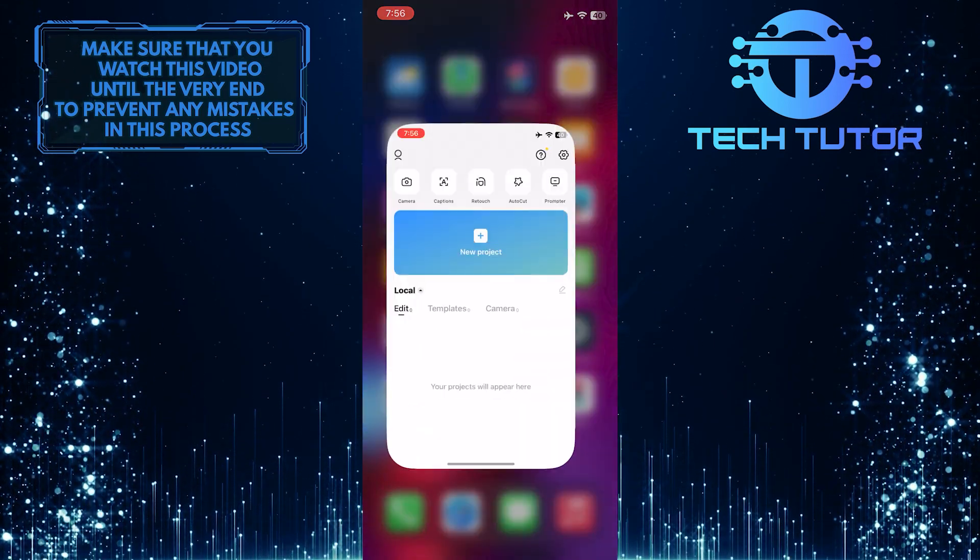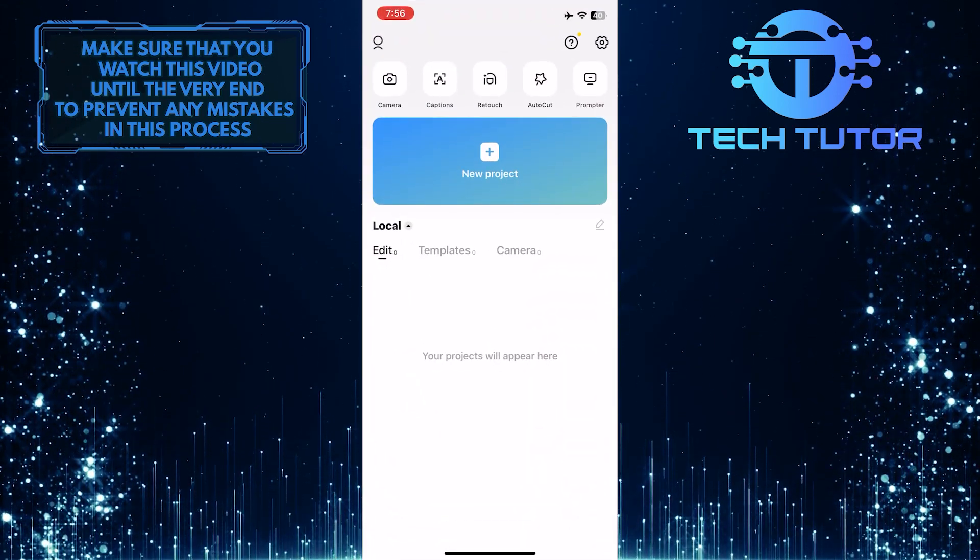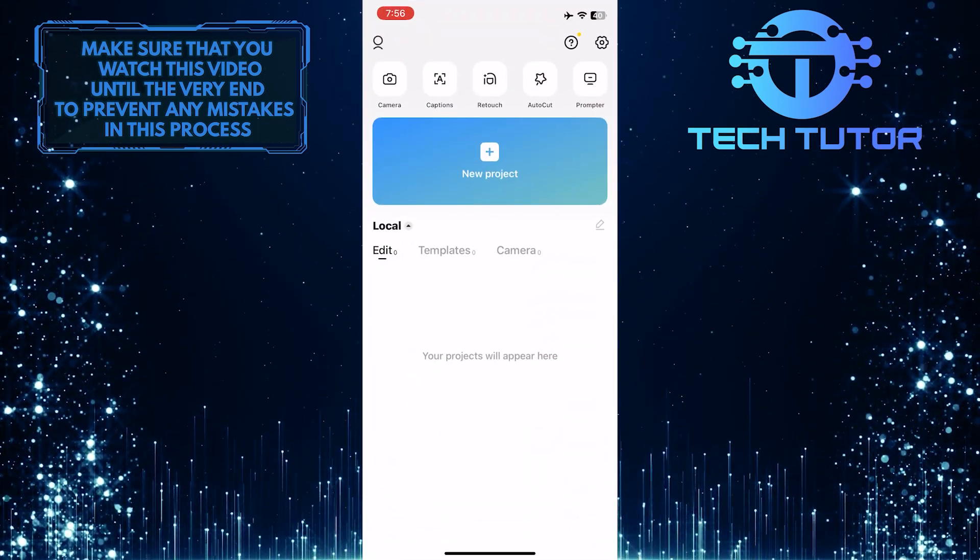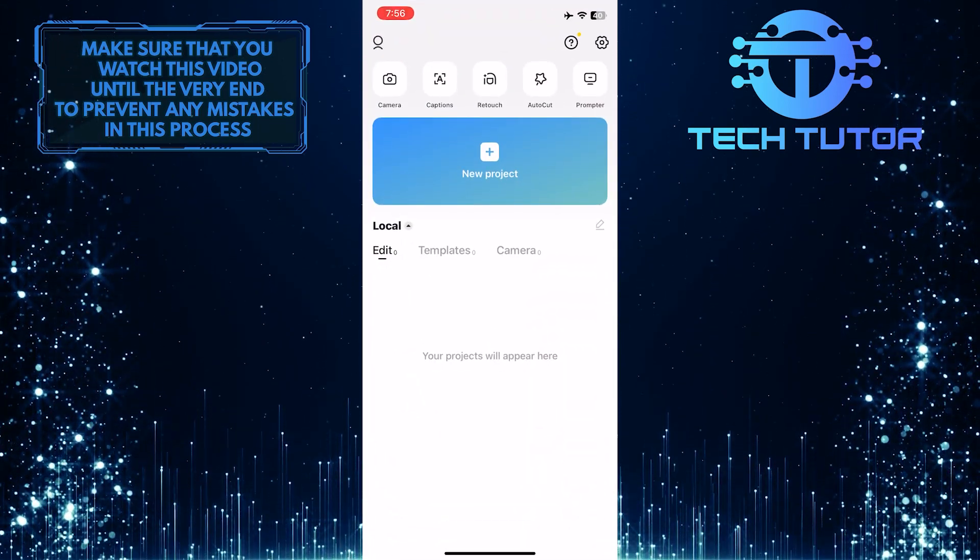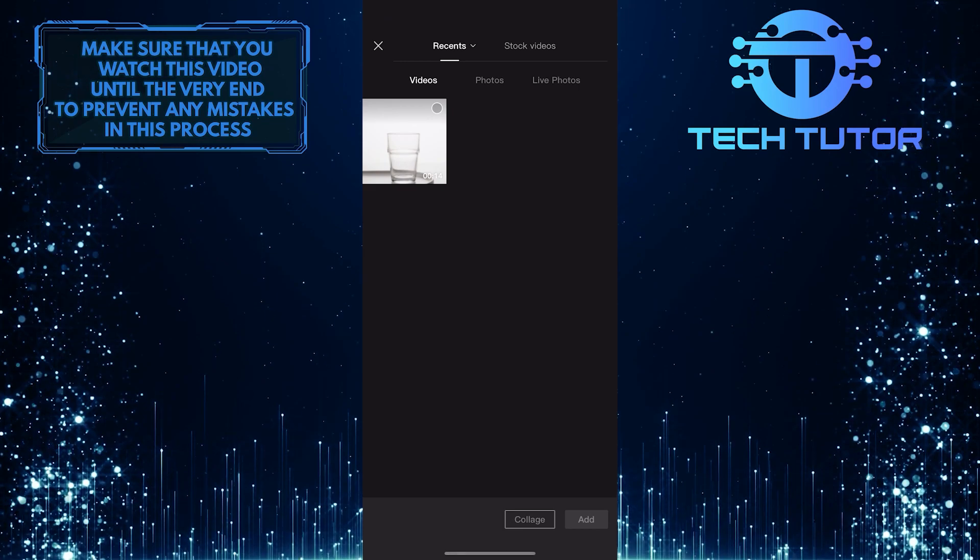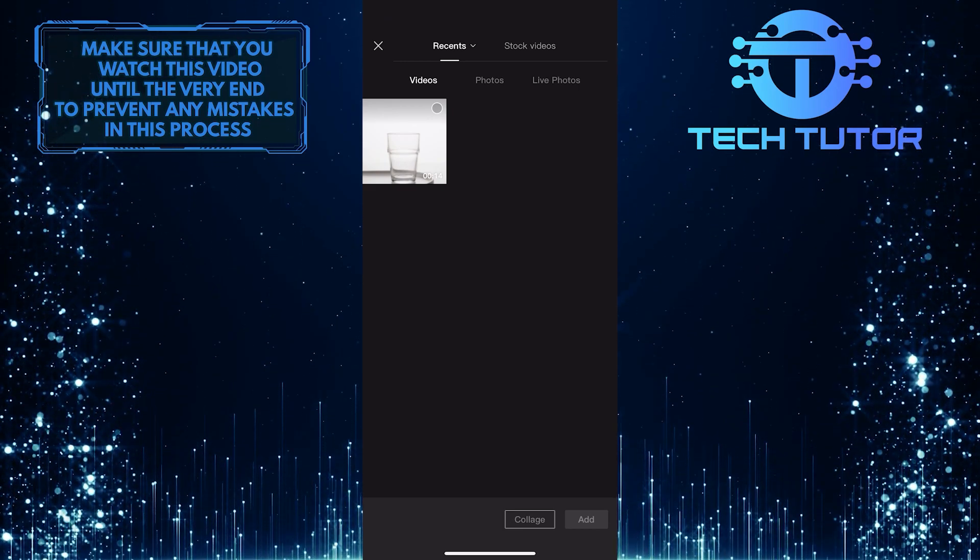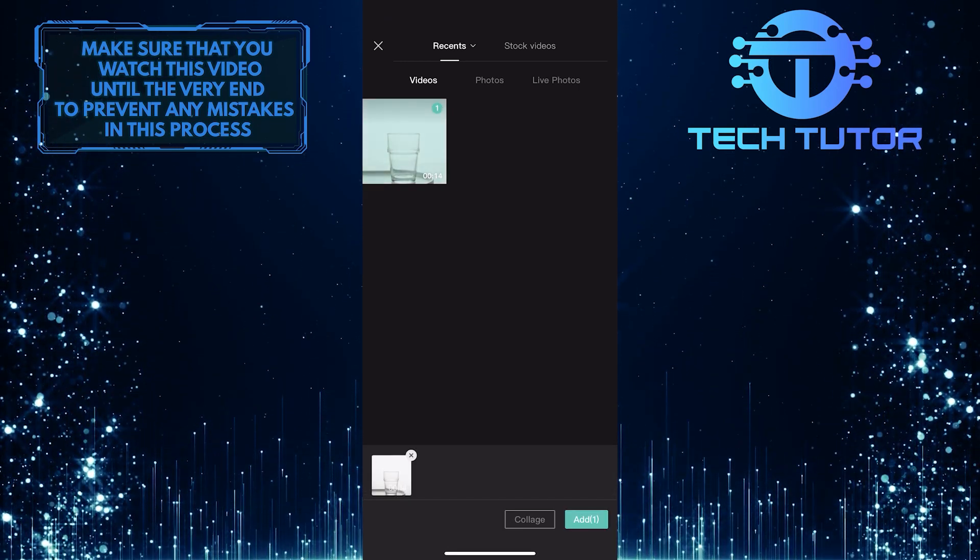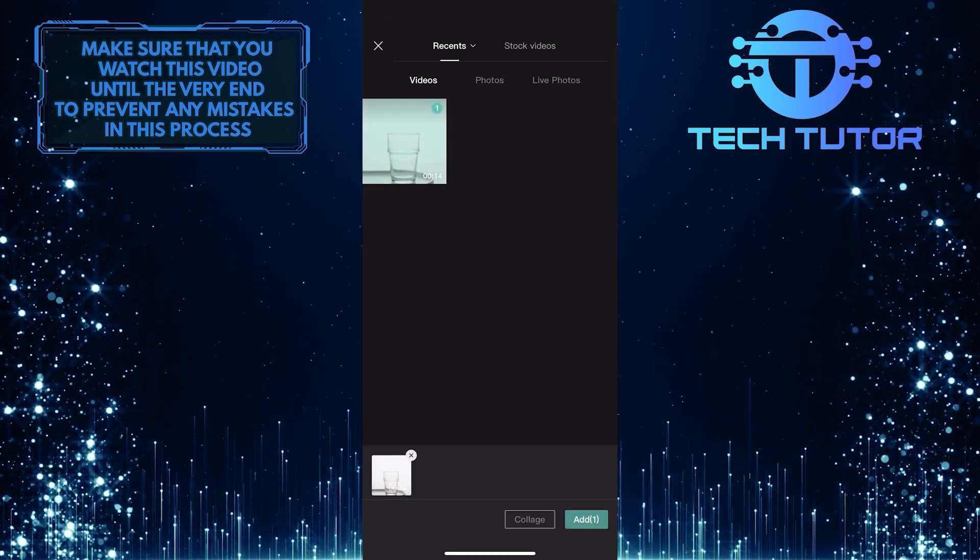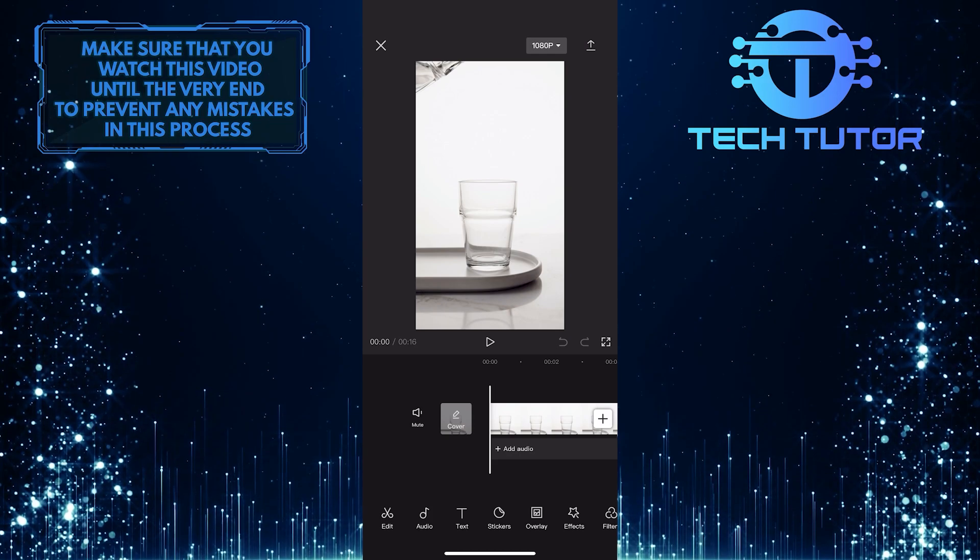To get started, open up the CapCut app, and then, for the purpose of this video, I'm going to start a new project and import a random video from my gallery to edit in the app.